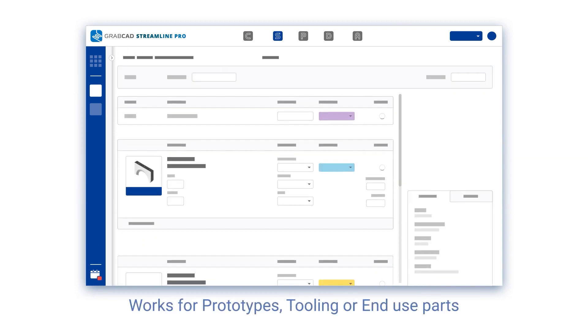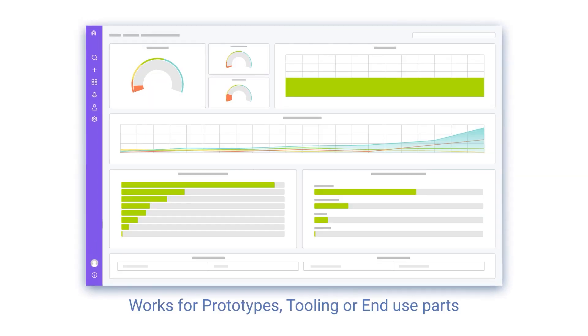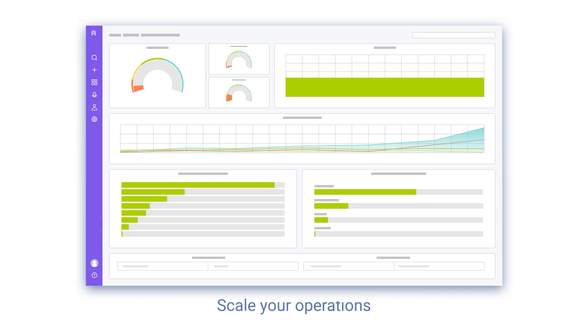Whether you print prototypes, tools, or end-use parts, Streamline Pro helps all Stratasys customers scale their 3D printing operations.